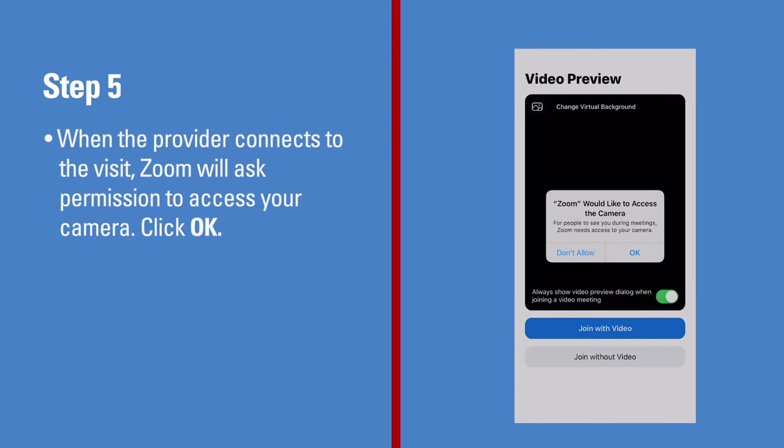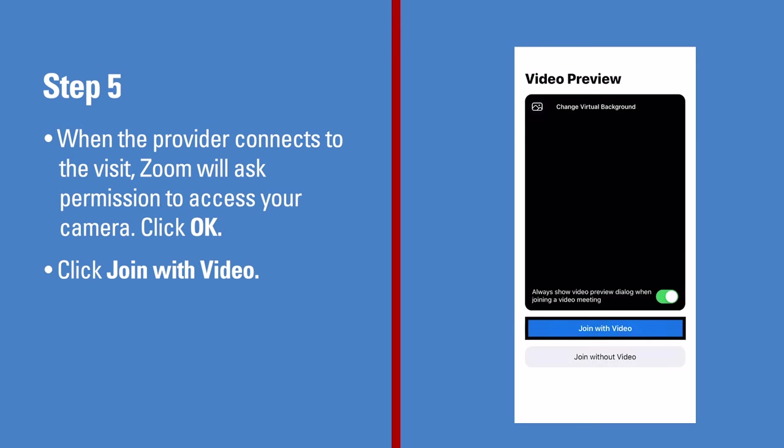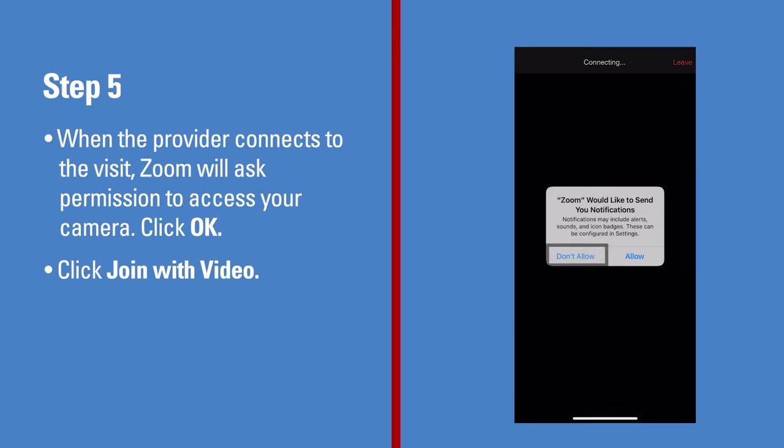When the provider connects to the visit, Zoom will ask permission to access your camera. Click OK. Click the Join with video button. You can decline the request to receive Zoom notifications. They are not required for the video visit.